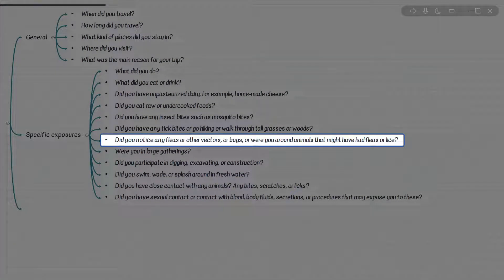The question of flea-borne illnesses is the same as exposure to animals. What are the differential considerations for flea exposure or being around animals? Rickettsia typhi or endemic typhus, as well as Yersinia pestis — these are specifically for fleas. What about lice infestation? Rickettsia prowazekii causing epidemic typhus — P for prowazekii, epidemic for prowazekii — as well as Borrelia causing relapsing fever.